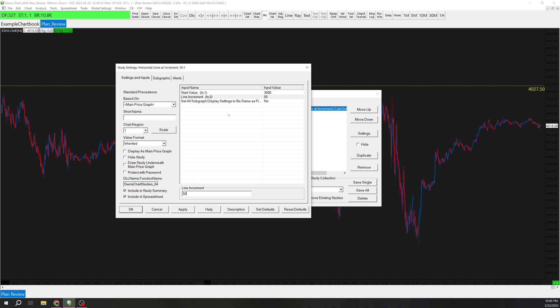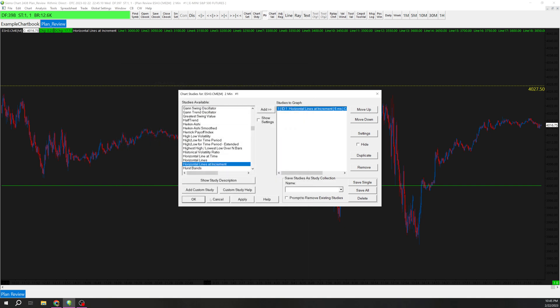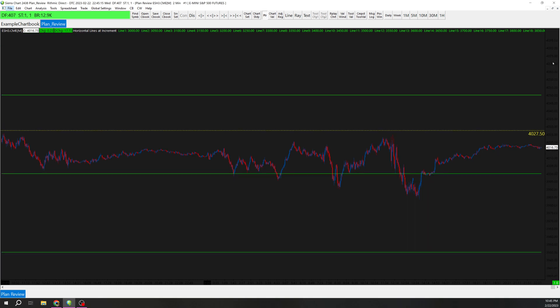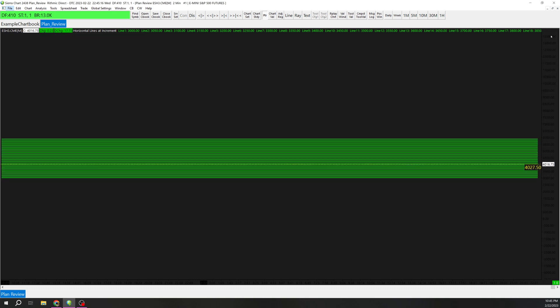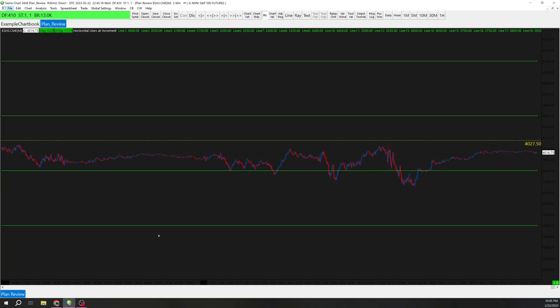So if we do 50, hit apply. What this is going to do is it's going to add a level at every 50 increment. So now we can see, right, there's a line at every 50 increment.